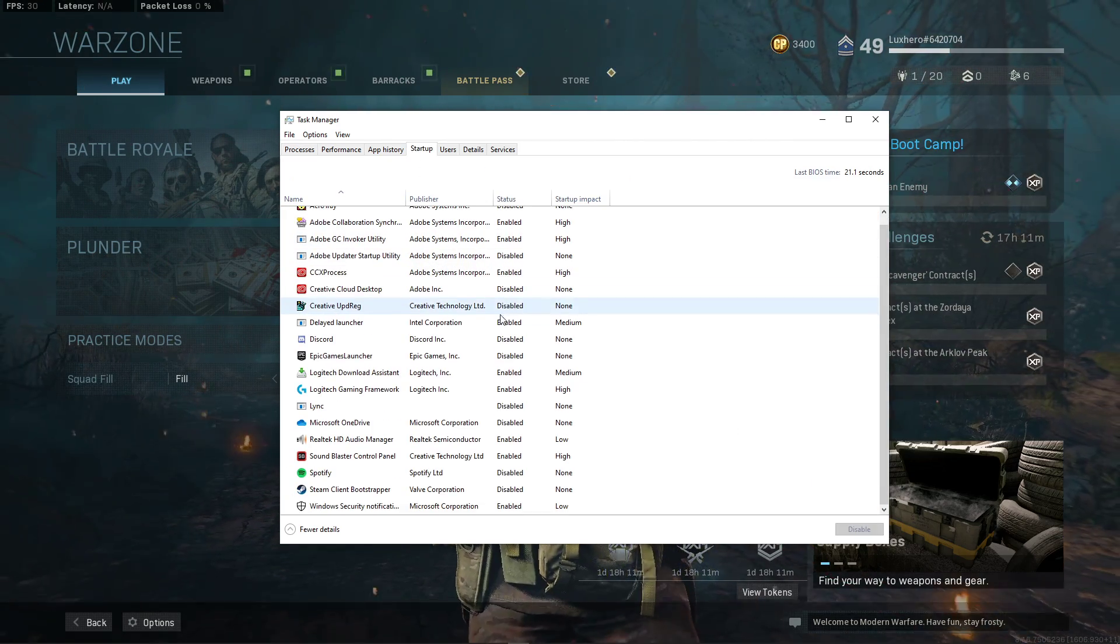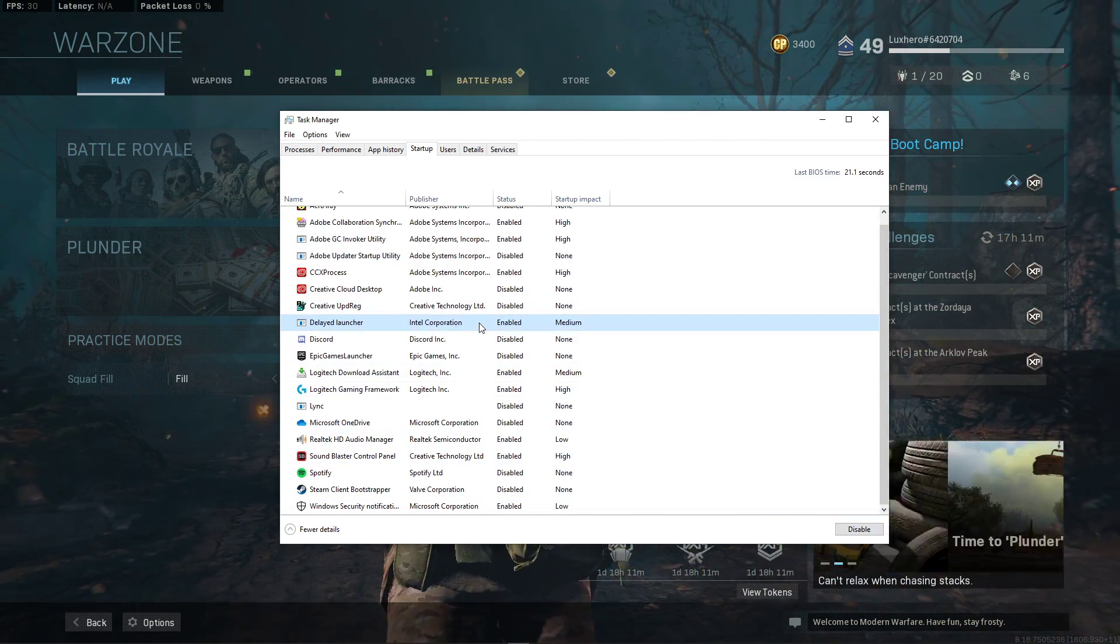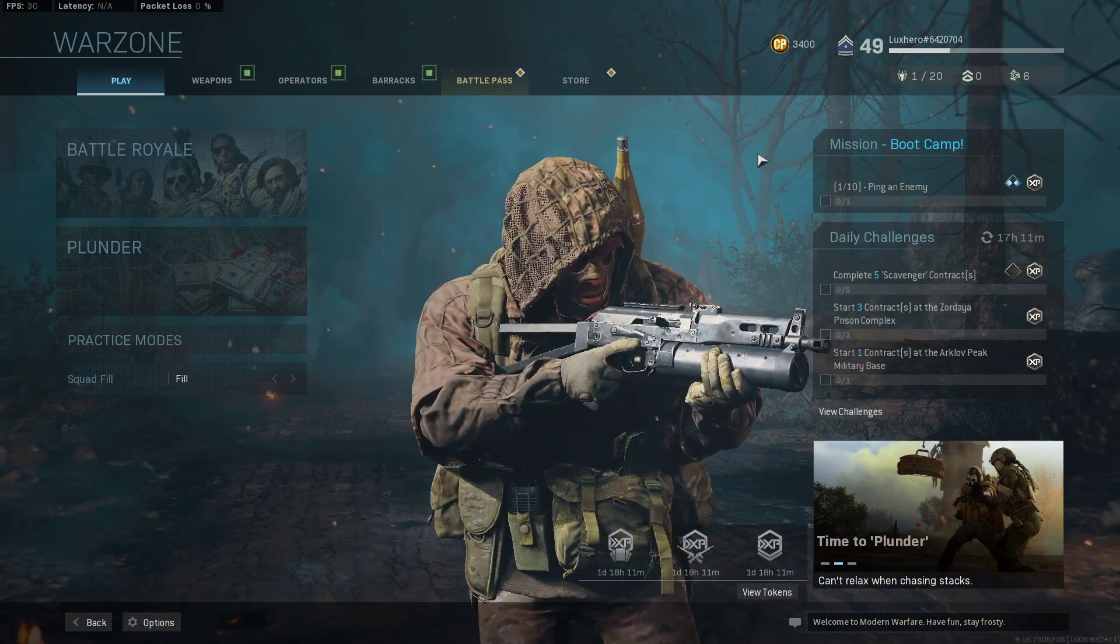You can also prevent programs from starting up on System Boot in the Startup tab. Here, disable some programs such as Skype. You can now close the game and your Task Manager.